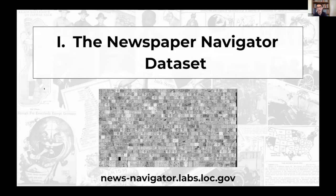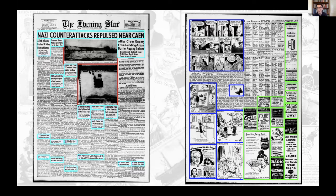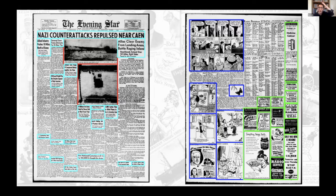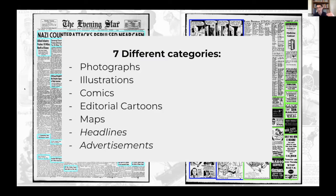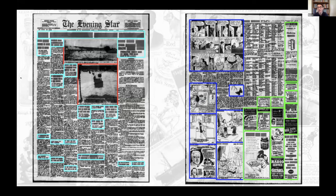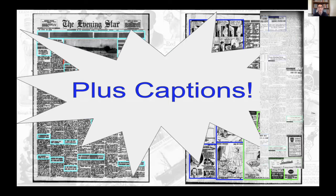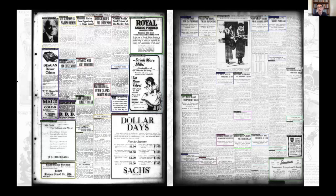You can find the dataset at news-navigator.labs.loc.gov. In this step, I fine-tuned an object detection model on annotations crowdsourced through the Library of Congress's Beyond Words initiative, where volunteers drew bounding boxes around photos, illustrations, maps, comics, and similar items. After fine-tuning, we feed in a newspaper page, get back bounding boxes, apply a classification taxonomy, and extract relevant textual captions from the underlying OCR — enabling keyword search as well.